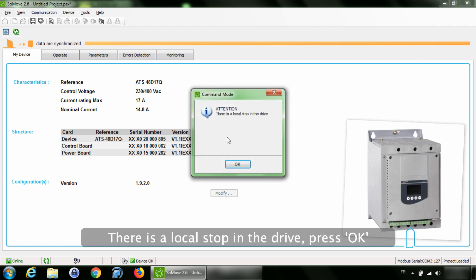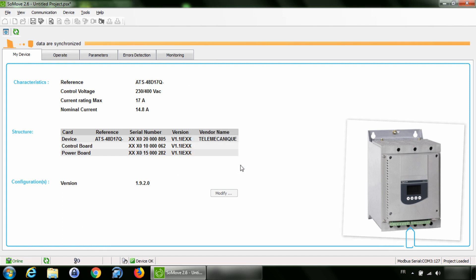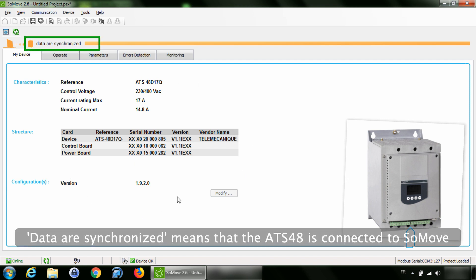There is a local stop in the drive. Press OK. Data are synchronized means that the ATS 48 is connected to SoMove.